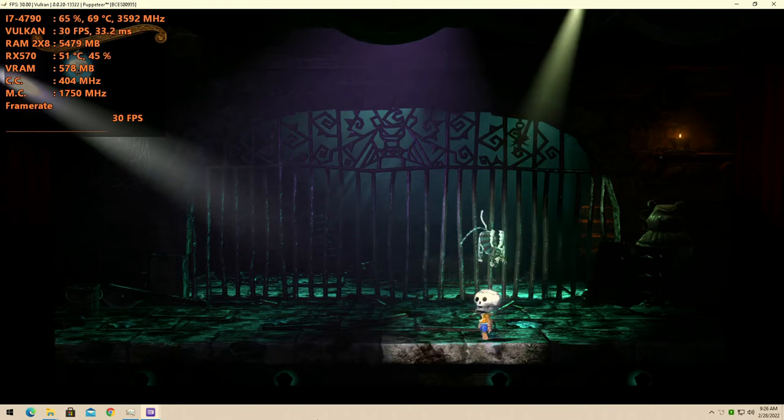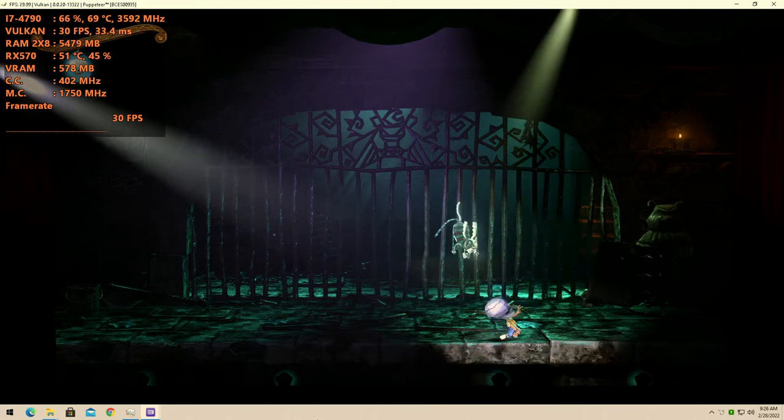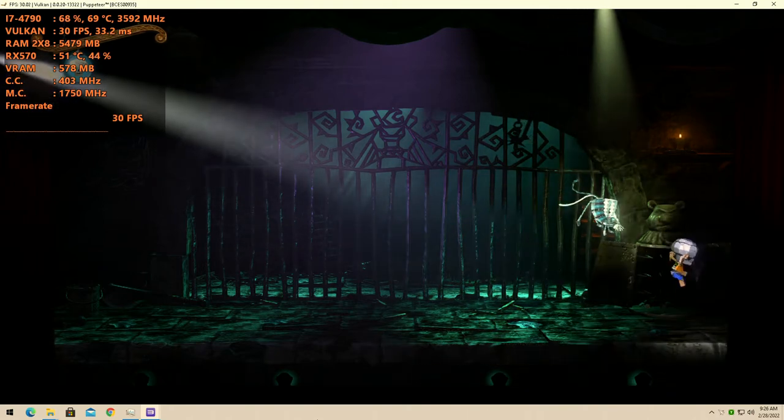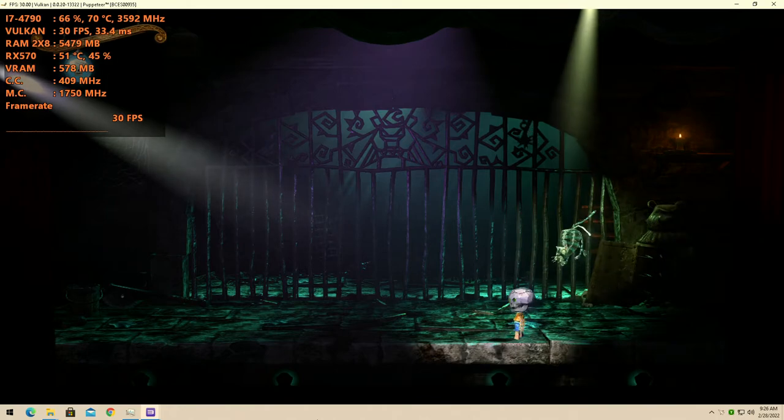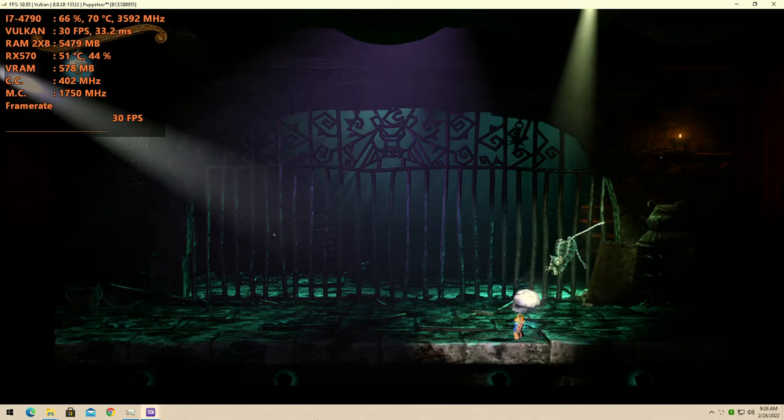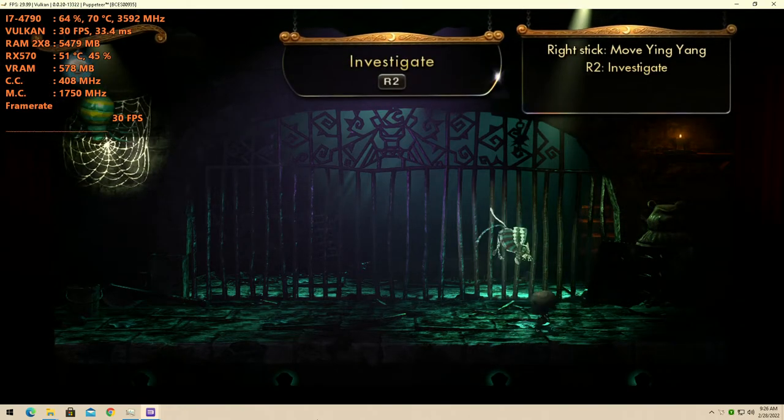You know, I won't lie to you, I really thought this would be more. Because this is an exclusive as well, I really thought this would be really demanding on the emulator for my CPU, but it's still managing.